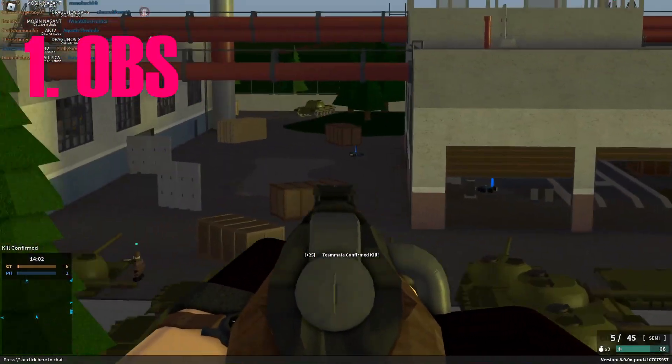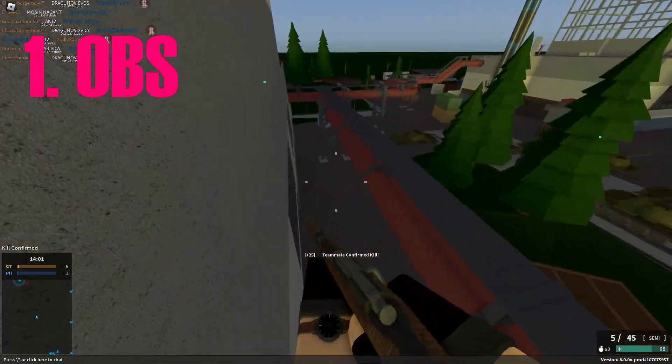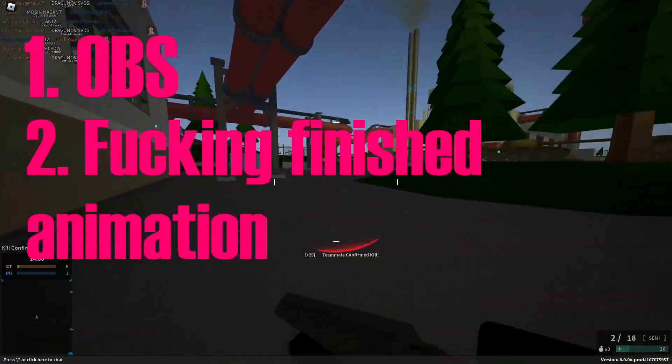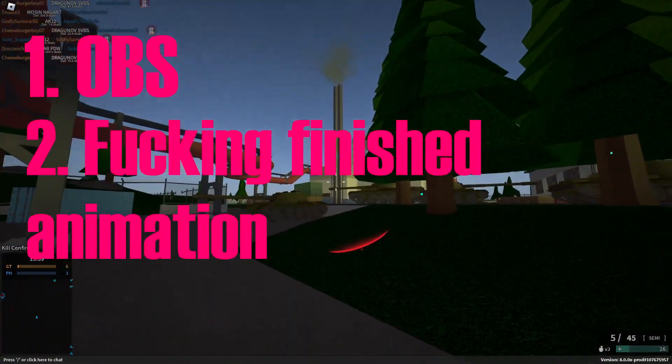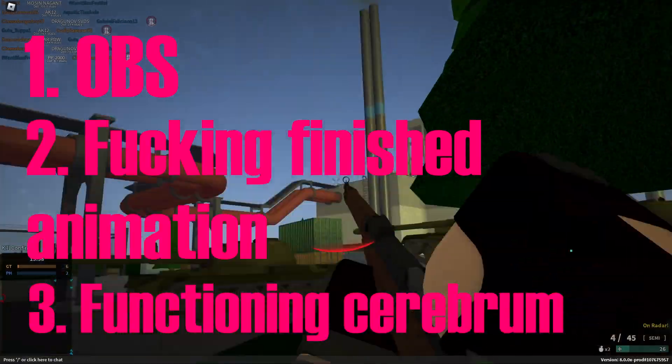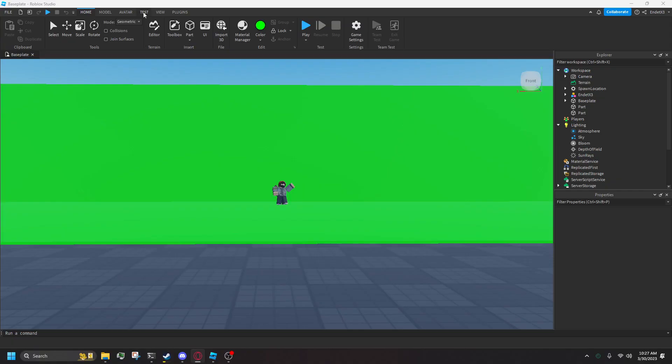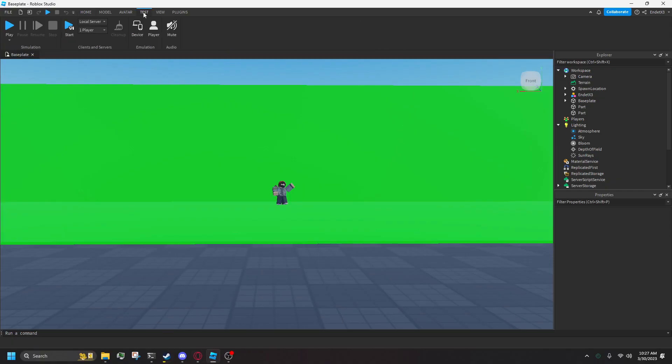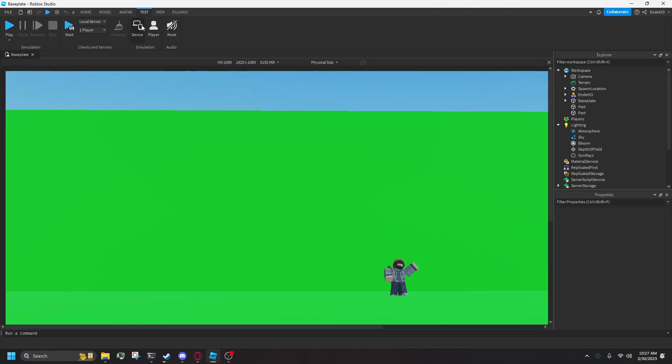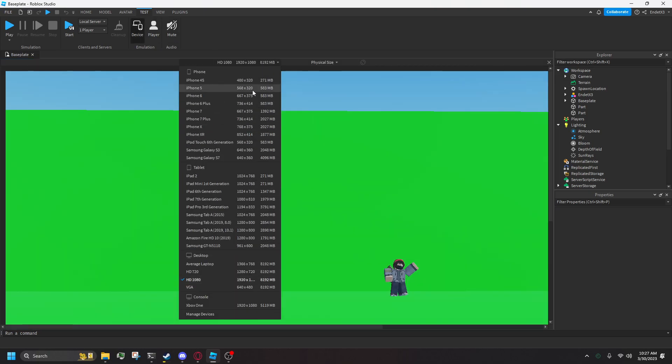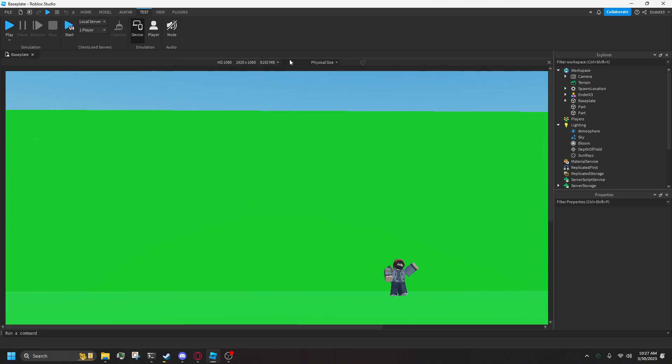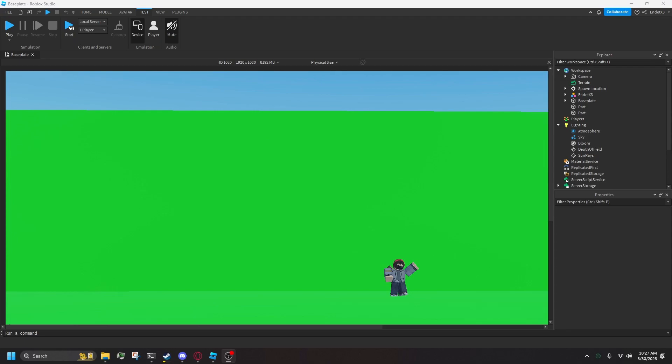To do this, you're going to need OBS, a finished animation, and the ability to follow basic instructions. I know, it's a lot to ask for. In Roblox Studio, go to test tab, then hit the button that says device. In the drop down to the left in the viewport, find the desktop 1920x1080 resolution, or whatever resolution you want. Make sure the drop down to the right of that says physical size. Don't worry about the camera seeming off center in the viewport, it's not important.